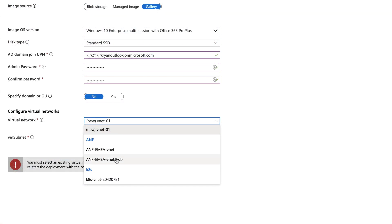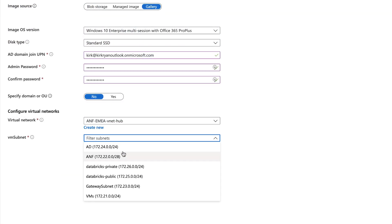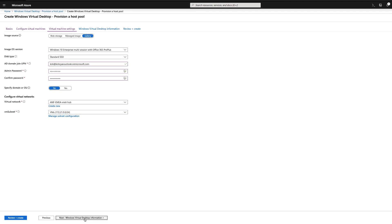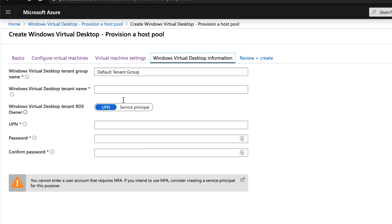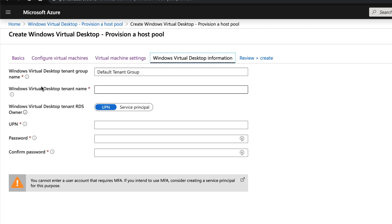Finally, you're going to select the virtual network that these hosts will be provisioned into. You want to ensure that this virtual network has connectivity to your Azure NetApp Files. As you can see, I'm deploying in the hub, but you can also deploy in any peered spoke as well.